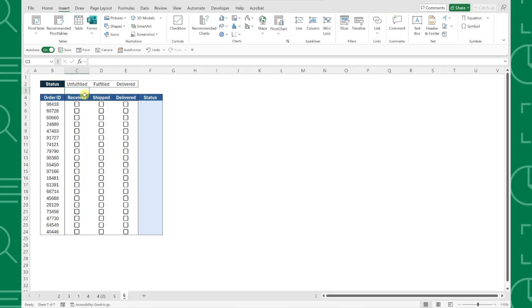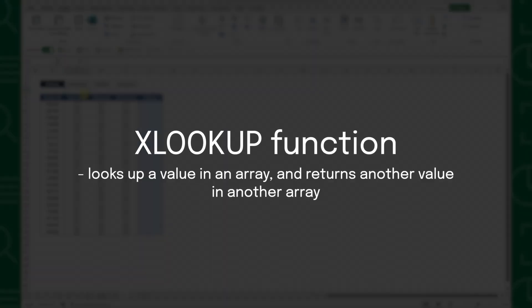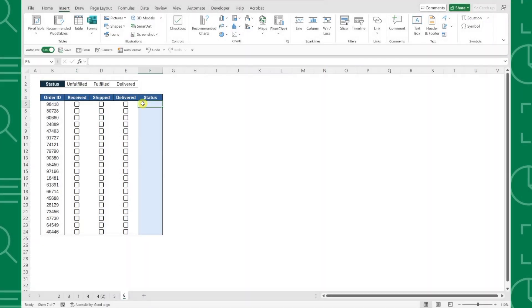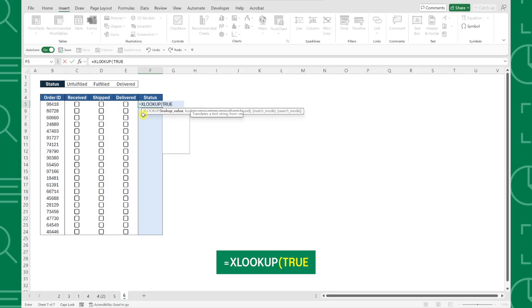Once you have the status listed for each step, all you have to do is use the XLOOKUP function to look up the status for the last step that's checked in the row. So I'm going to enter the XLOOKUP function and enter TRUE as the lookup value because we're looking at the last checked checkbox, or in other words, the last value that equals TRUE.